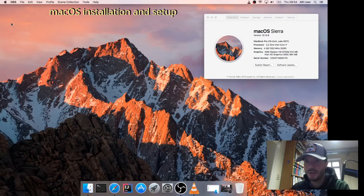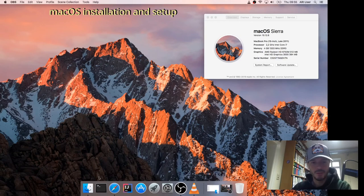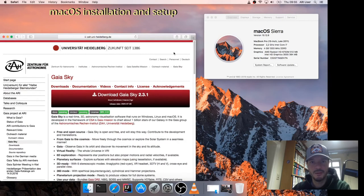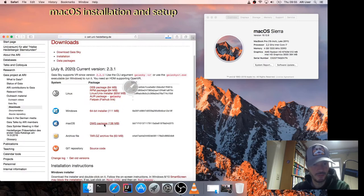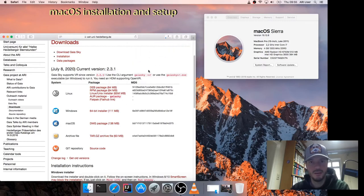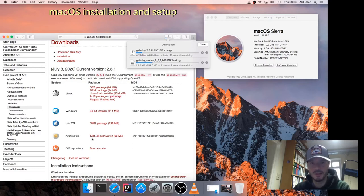Now we're on macOS. This is an old version of macOS because this laptop is quite old — it's the only one we have for testing. I don't think the process changes much with newer versions. We navigate to the Gaia Sky website and download the package. Here we have the DMG package for macOS. We could also get the tar archive file so we can run Gaia Sky without installing — just unpack it into any folder and run the script from the terminal.